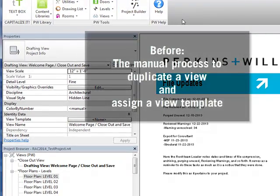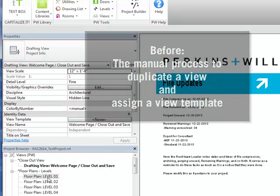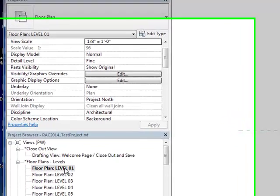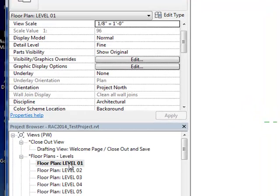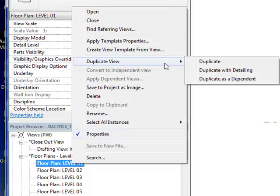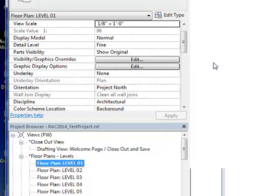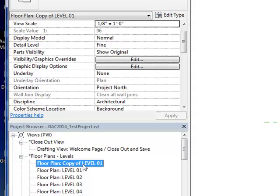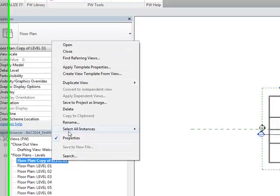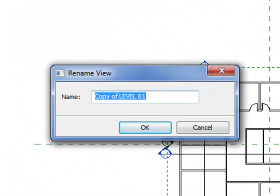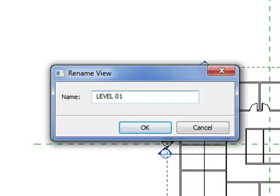Let's take a look first at how you would manually set up annotation views without the tool. You would take floor level views and for each view you would then duplicate it, assign it a name. You would need to manually change the name. Let's say we're creating a floor plan, which is the construction plan view.